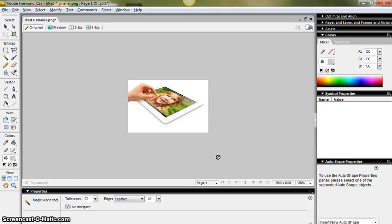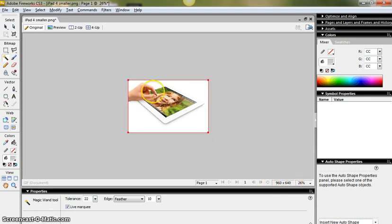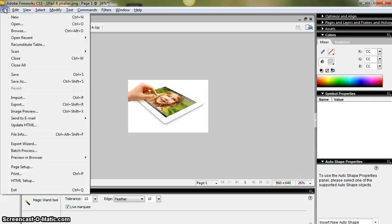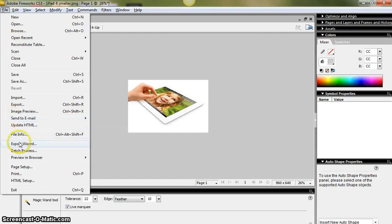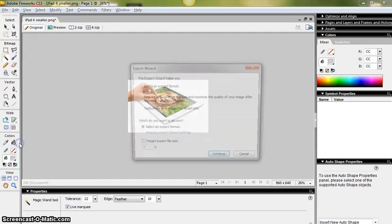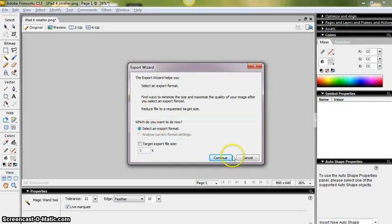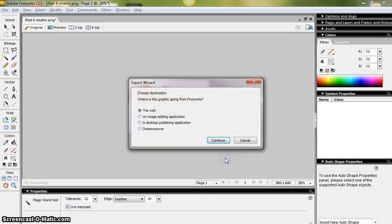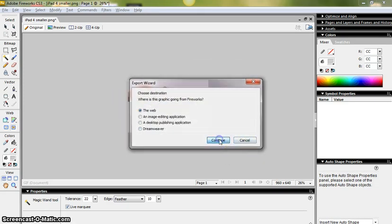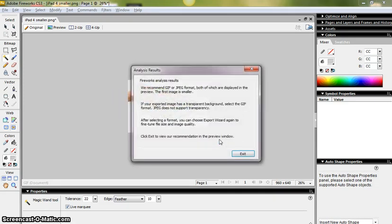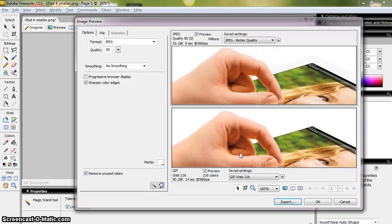If we were to resave that image now, the dimensions would now be 960 by 640. What I could also do though, is I could try and work at reducing the file size of the image. So if I go to Export Wizard, and I'm going to select an export format, continue, and I'm going to go JPEG for the web, and exit.